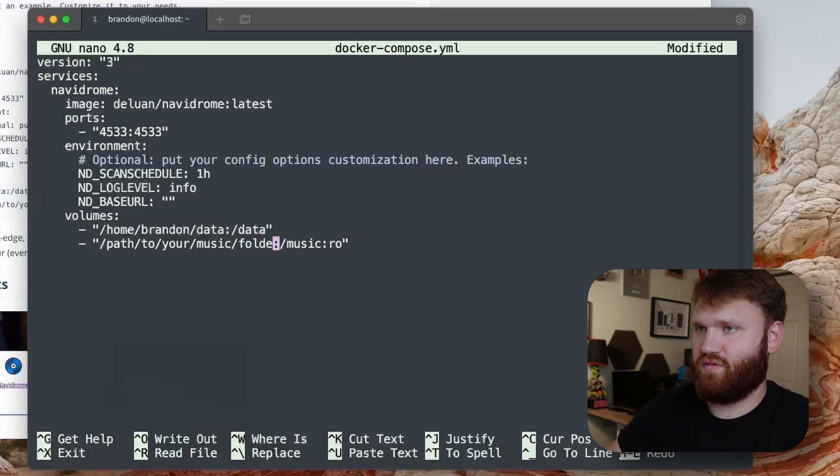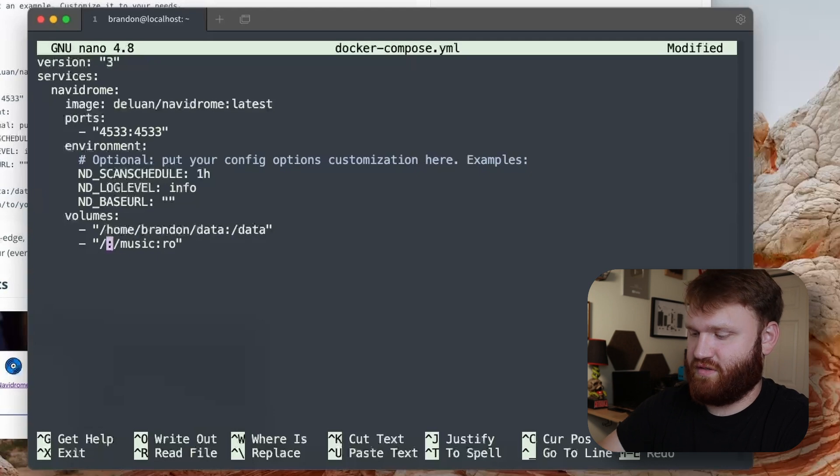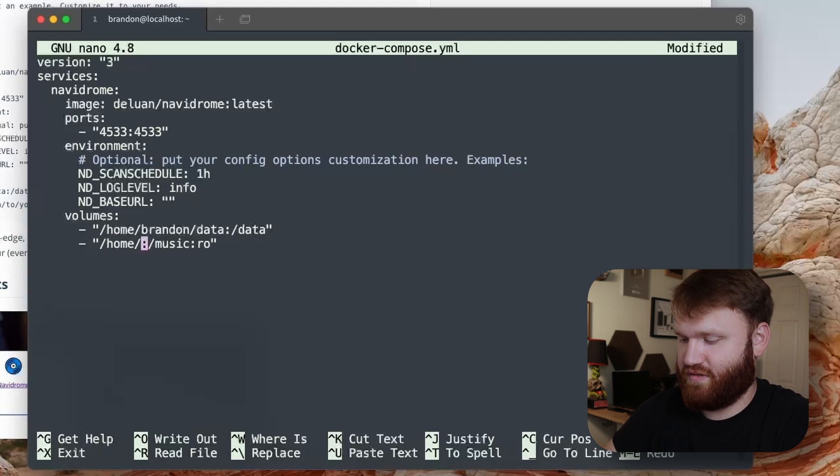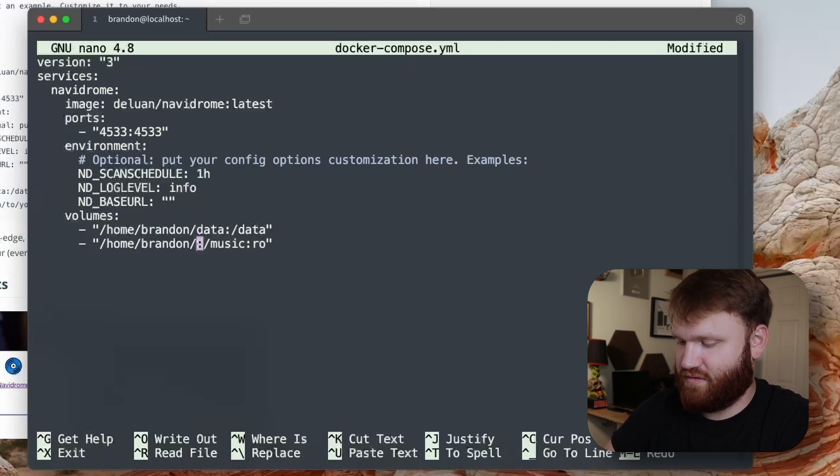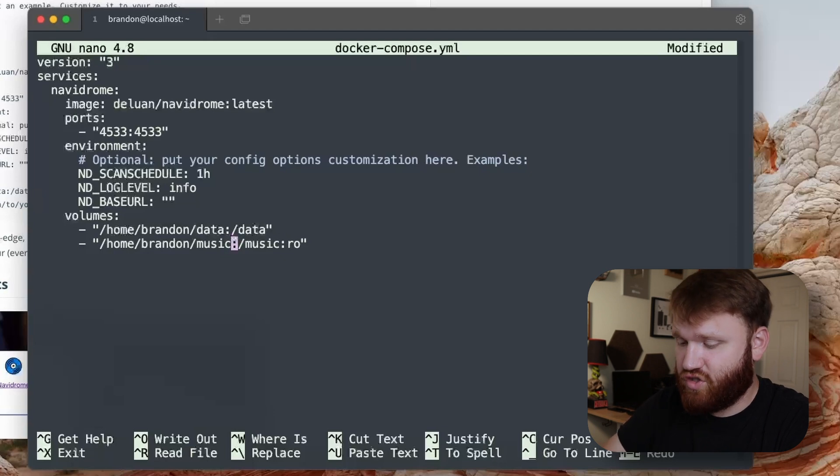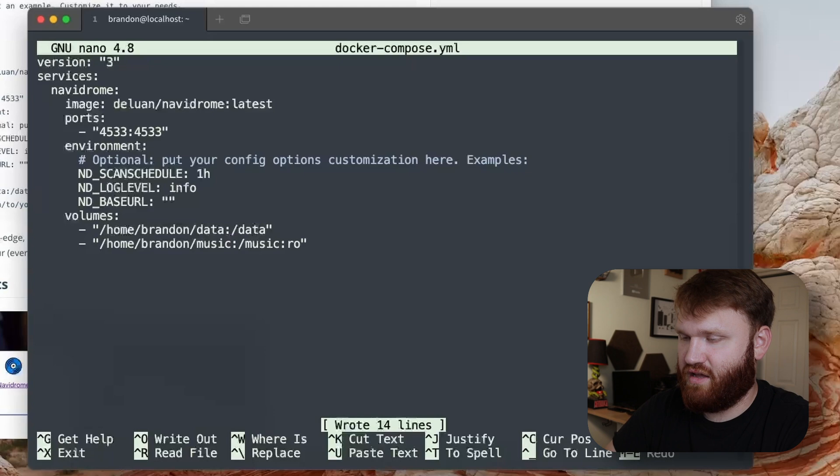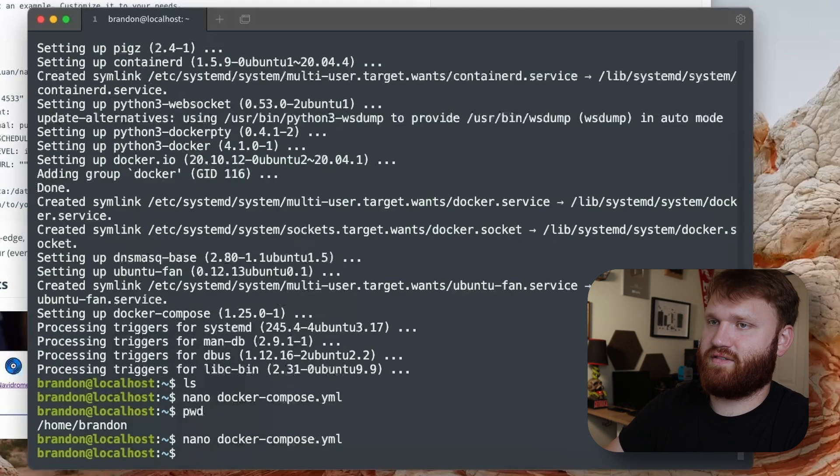Then I'm going to do the exact same thing here with music. It's actually not a long directory so I'm just going to type it: /home/brandon/music. That should be good to go.